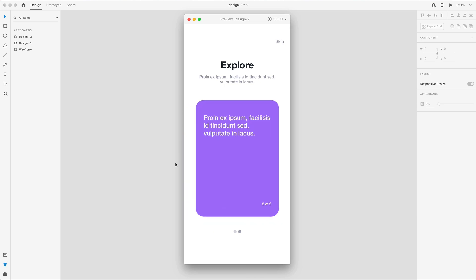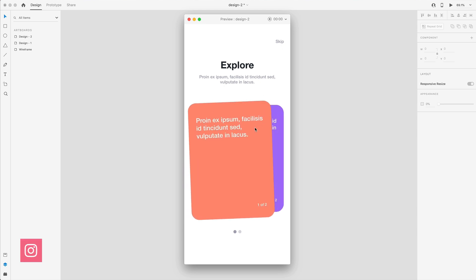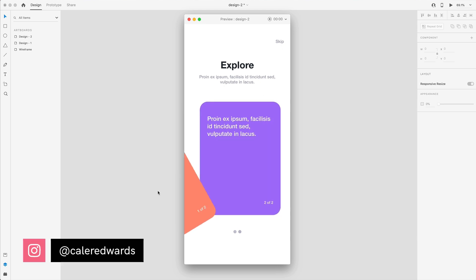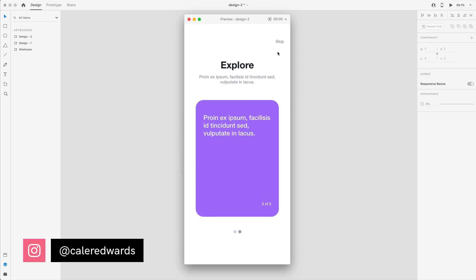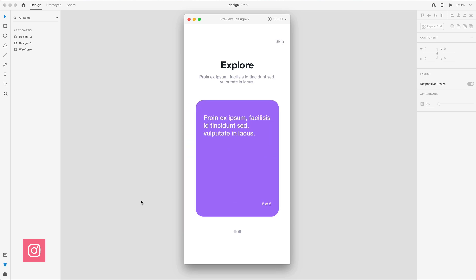In today's Adobe XD design and prototype tutorial, we're going to be creating this card swipe effect where it kind of curves out of the way. It looks nice and natural. I'm going to show you guys how to design and set this up. So that's today's video. Let's go ahead and get started.